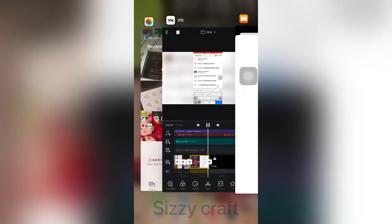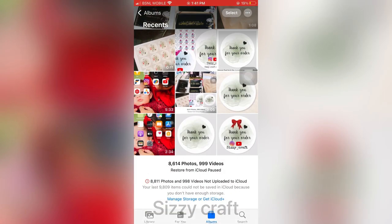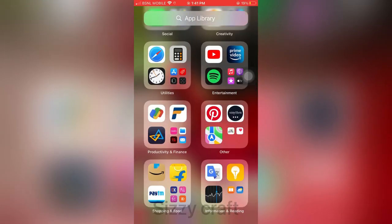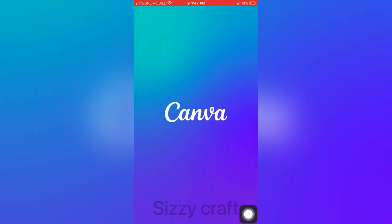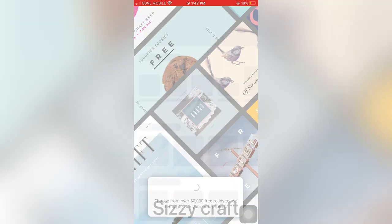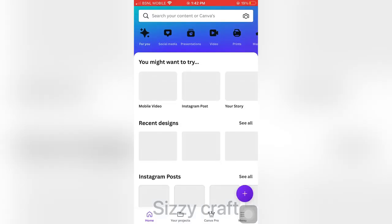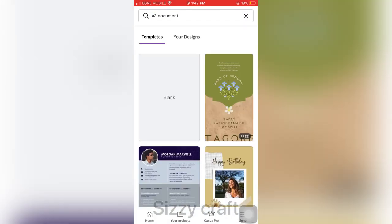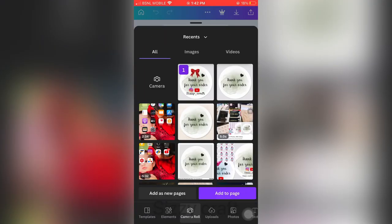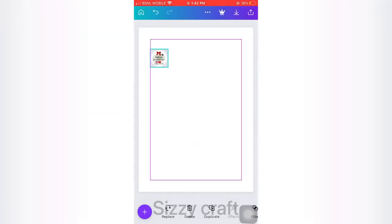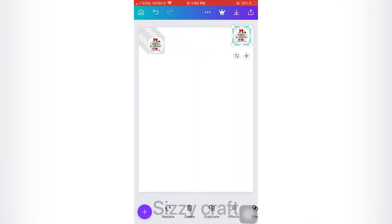I am going to edit this in a single video right now. I am going to edit the text in a box. We will set the stickers in Canva.